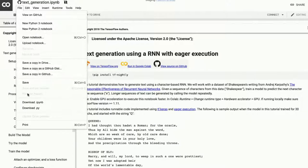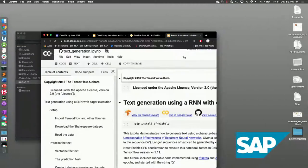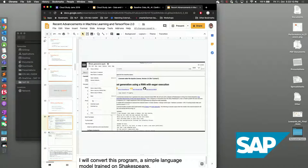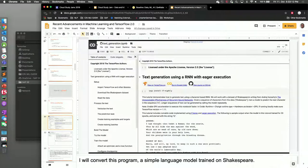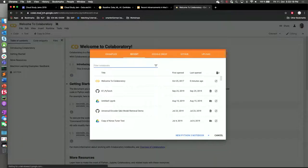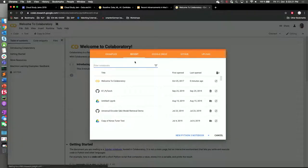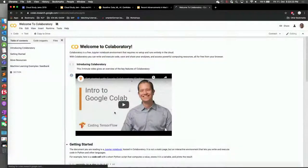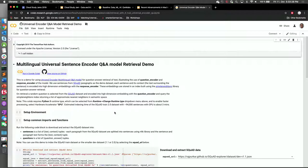One thing I'd like you to take home is to go to colab.research.google.com — a very, very useful resource. If you want to train a neural network and you don't have a GPU, Colab will come to your help. Just before I explain what it is: how many of you have used a Jupyter notebook? A few. Then I'll give you an idea of what I'm showing here.